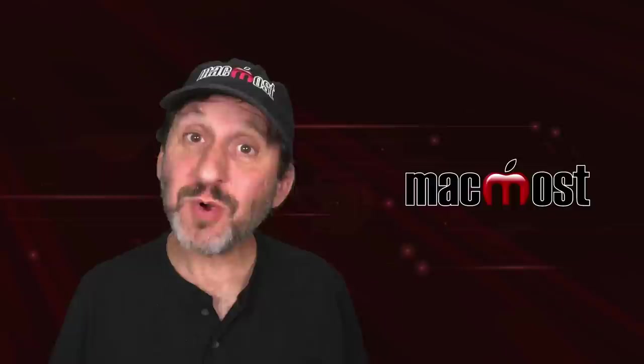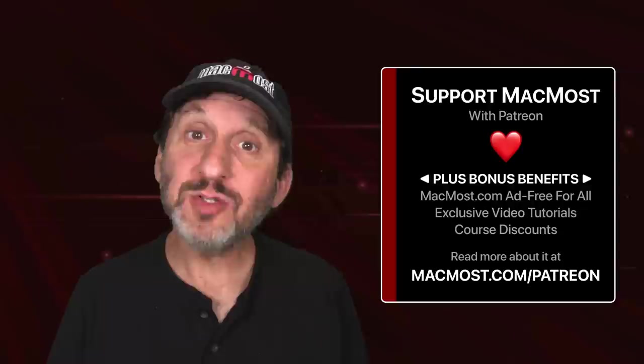MacMost is brought to you thanks to a great group of more than 1,000 supporters. Go to MacMost.com slash Patreon. There you could read more about it. Join us and get exclusive content and course discounts.